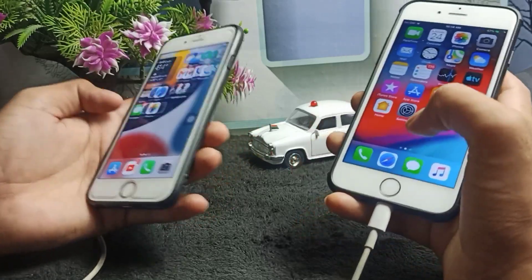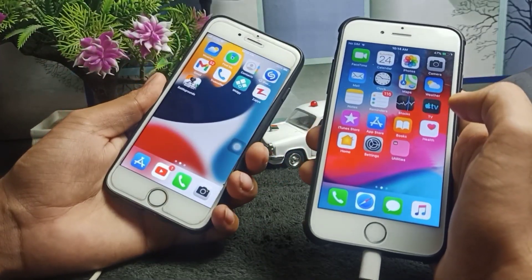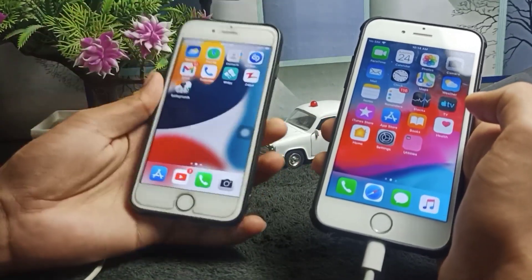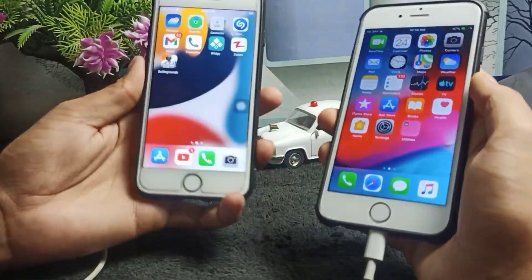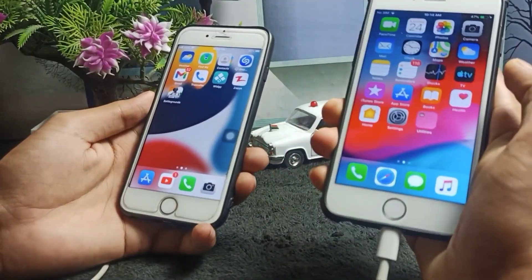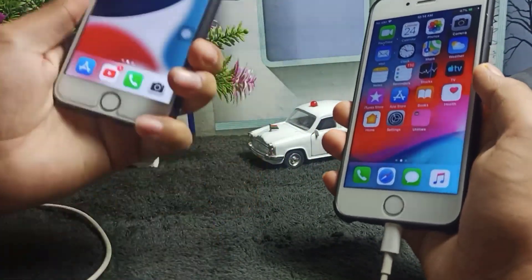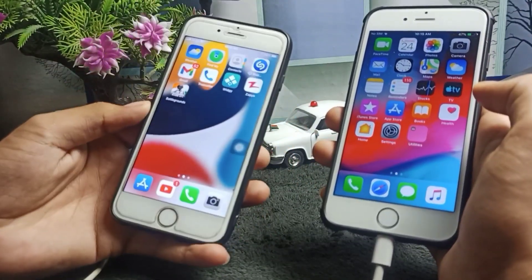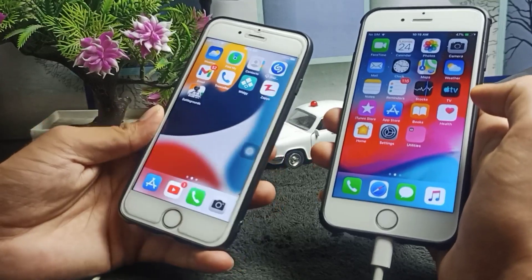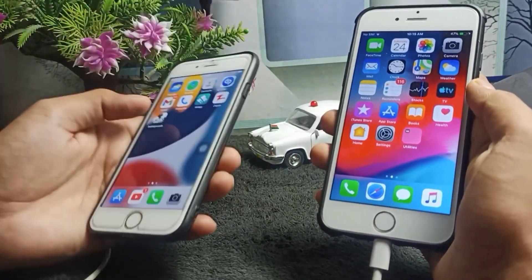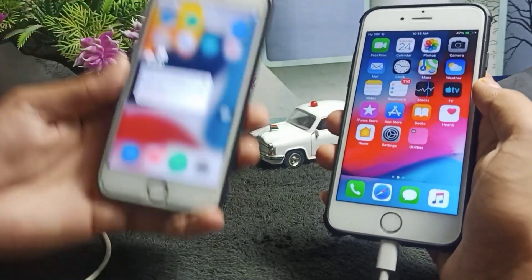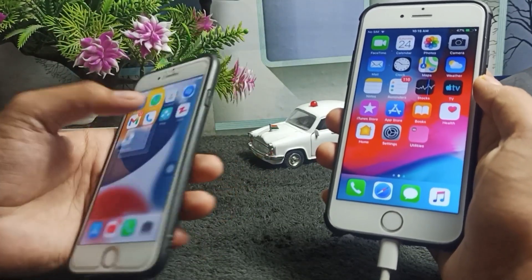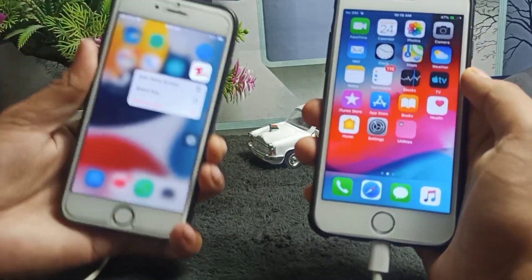Now, from this same method, I will show how we can share any application — for example, a game app or any other app. In order to share any application from one iPhone to another, keep in mind that on iPhone, APK files are not supported. So the question is: how can we share any application? You simply have to tap and hold on that application.